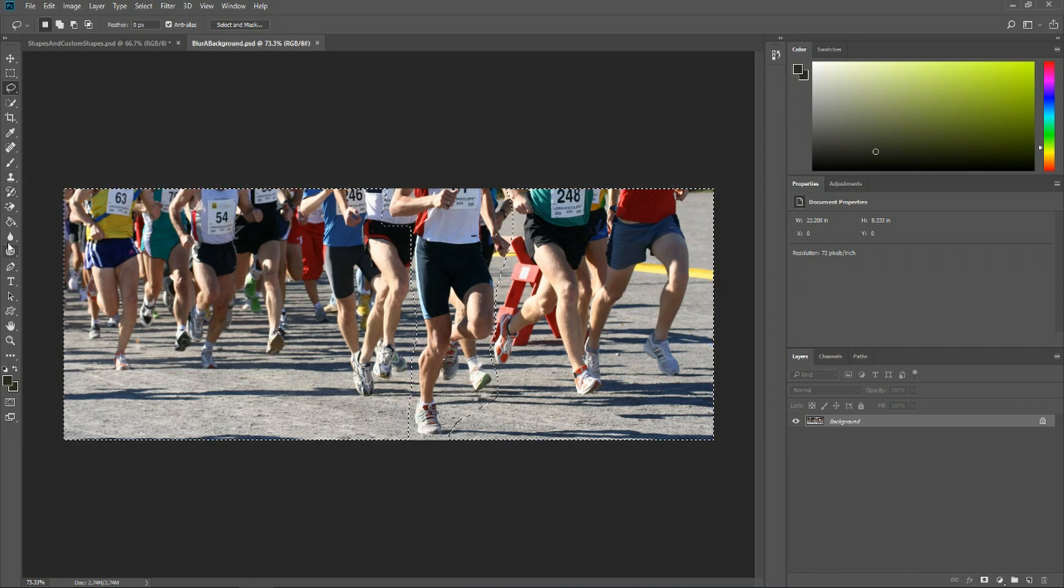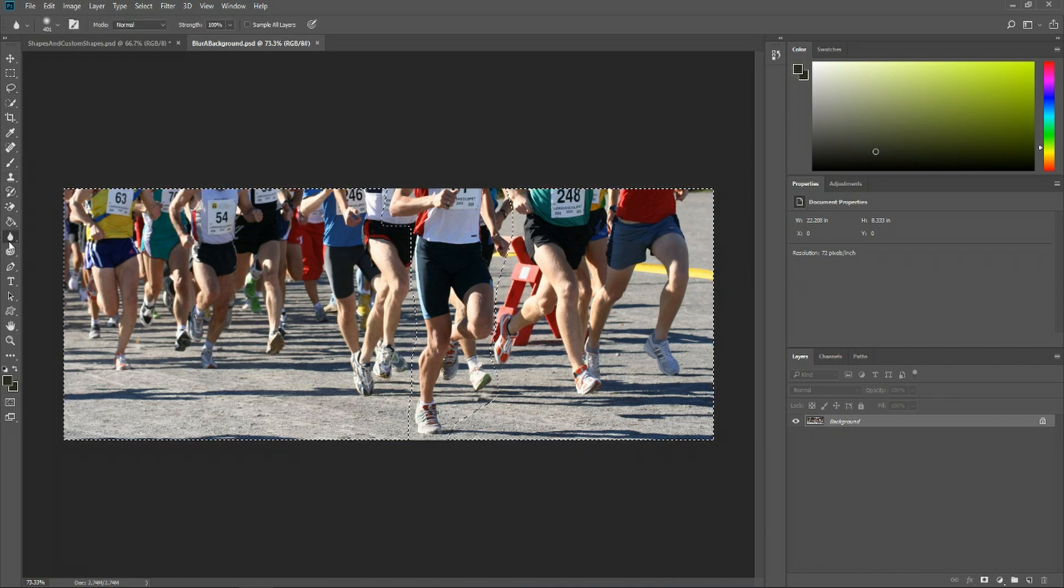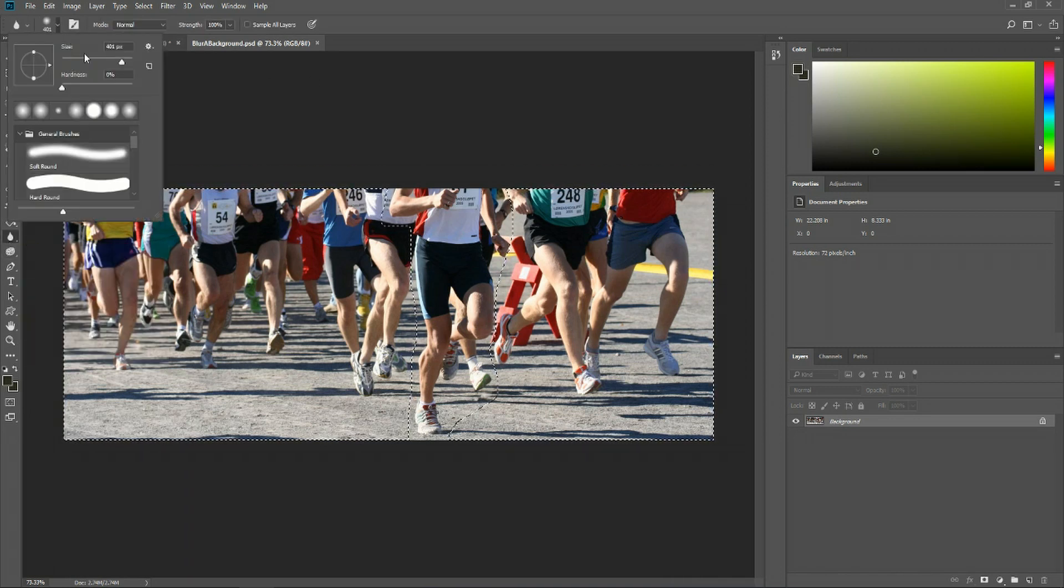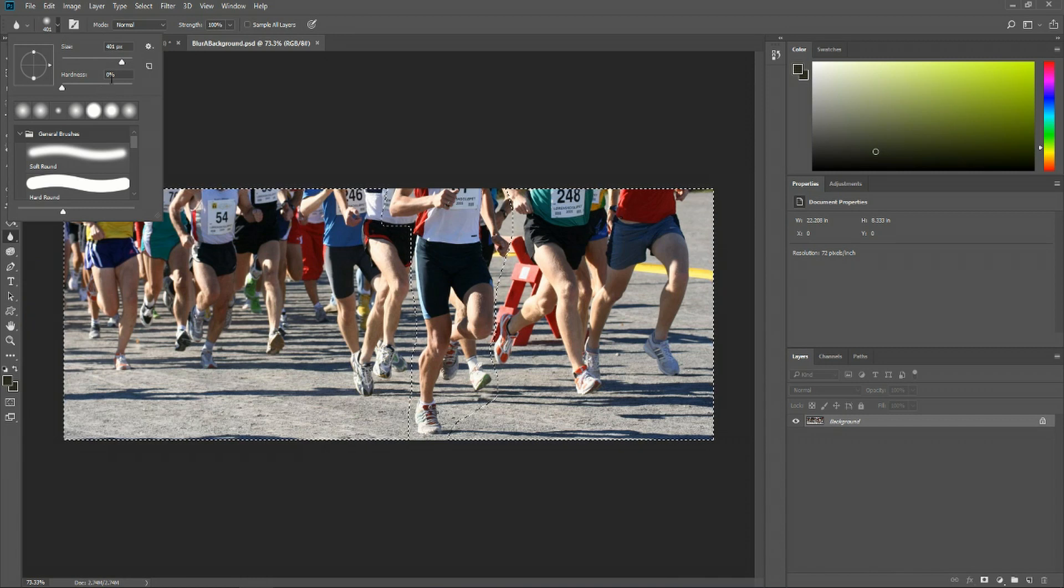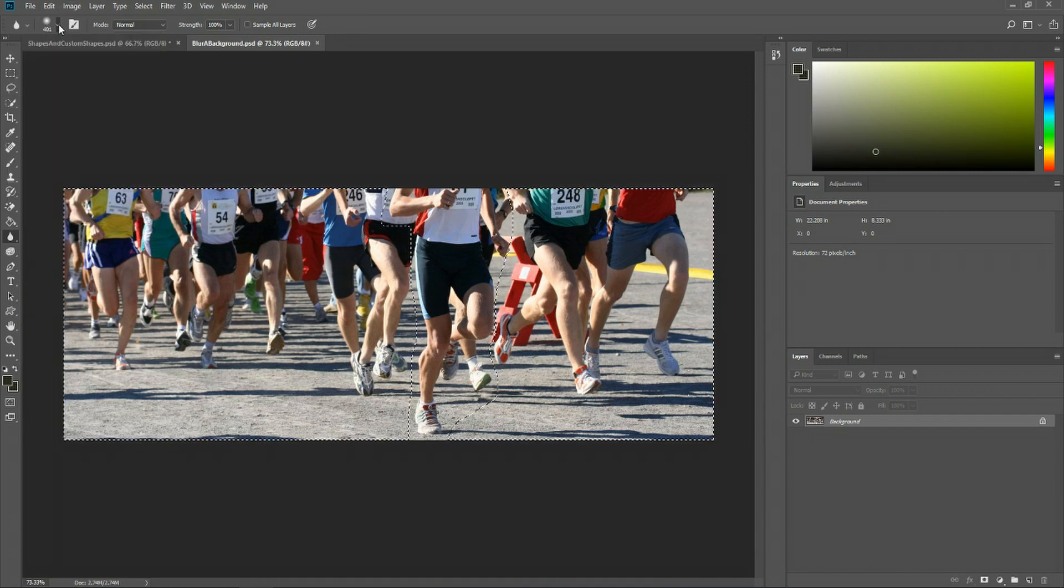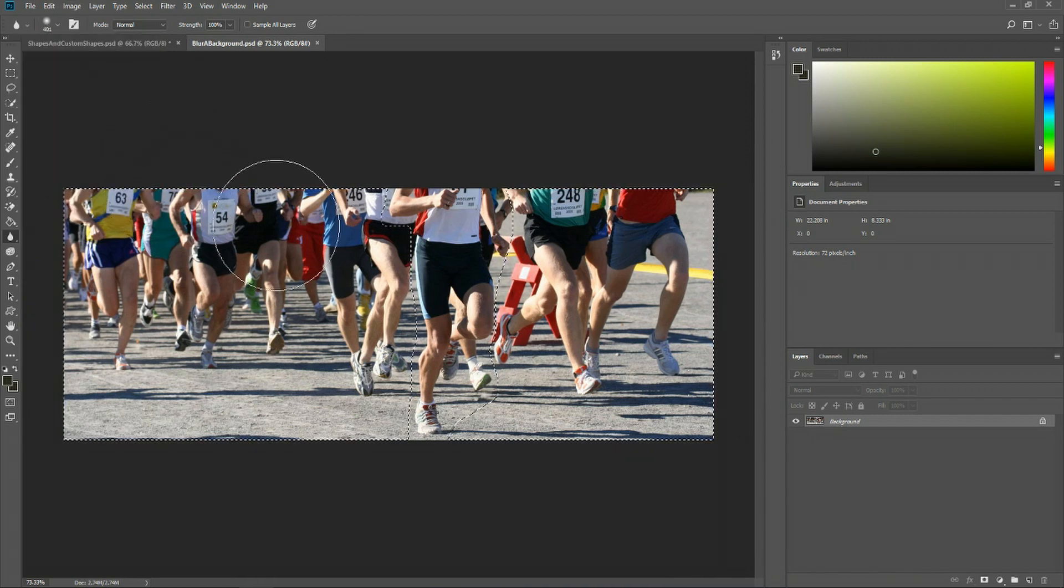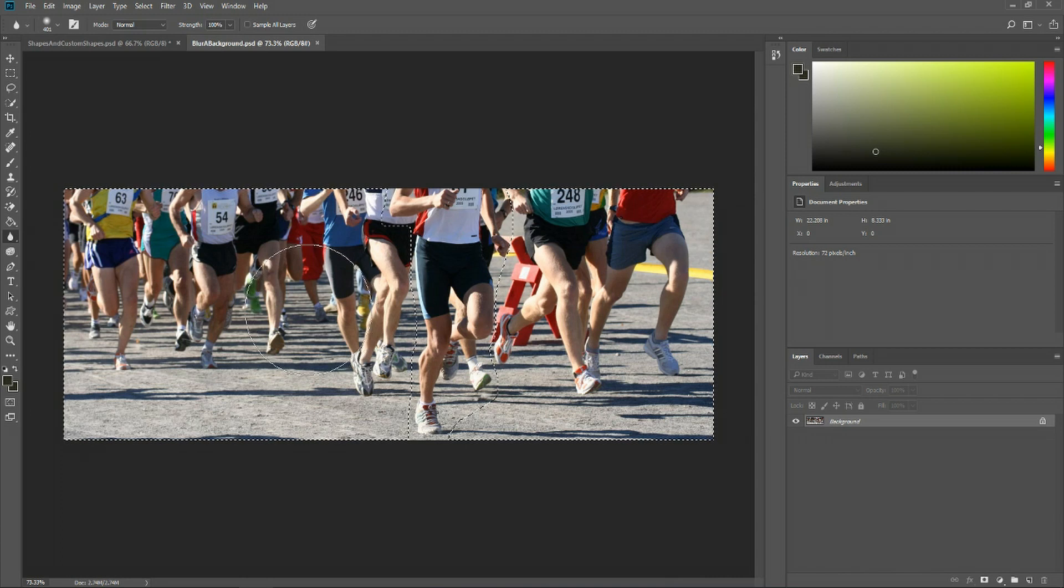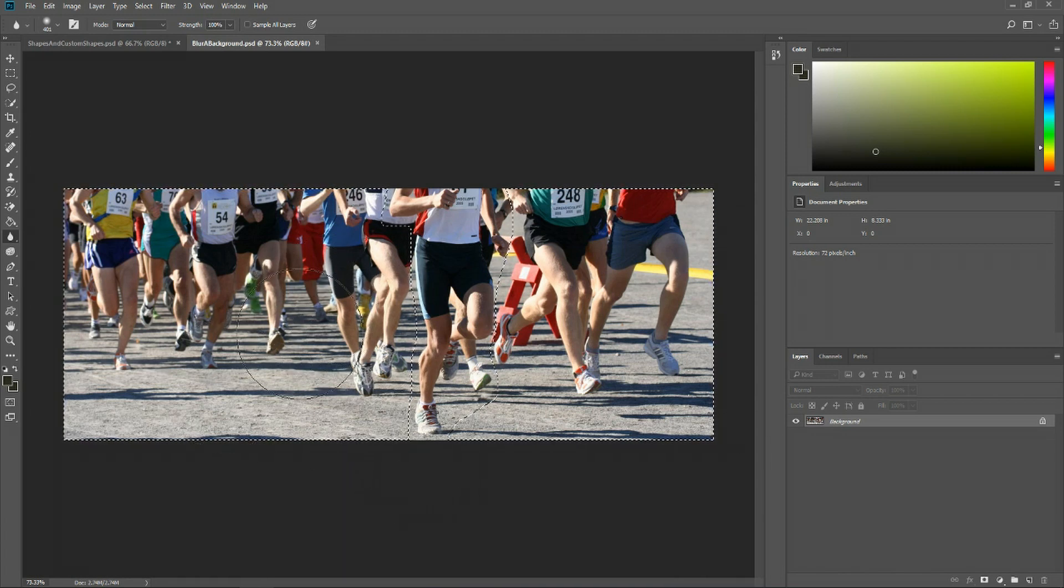And now if we go down here to the blur tool, for an image this size I would recommend that you do increase the size quite a bit here so that it's going to blur very heavily in a lot of area all at once.